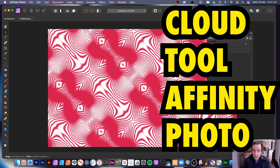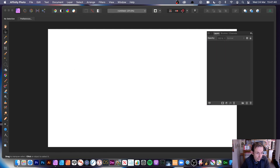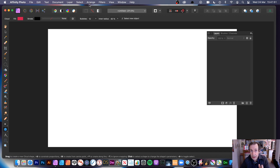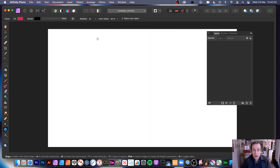Welcome to this Andrew Buckle video tutorial on Affinity Photo, specifically the cloud tool. Maybe not the world's greatest name for a tool since it confuses search engines. I'm going to remove the existing design and start fresh. The cloud tool can be found in the toolbar down here. If you can't find it, go to View and Customize Tools, then drag it into your toolbar.